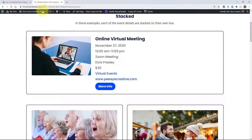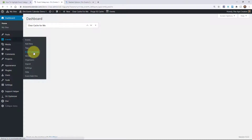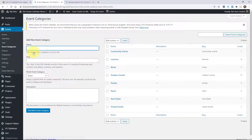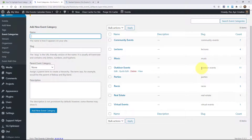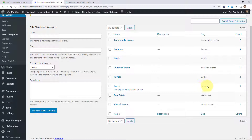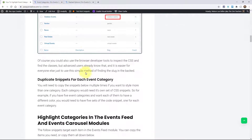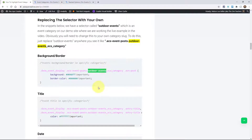Let me show you where to find the category slug. Go to your website's back end, go to Events, then Event Categories. Outdoor events has its slug right here. Like I said, if it was music it would just be music — lectures, community events, real estate, whatever yours is, the slug is right here. Let's say yours is races — 5K races, bike races. All you would do is paste in your snippet and then right where it says outdoor events, you would say races instead.